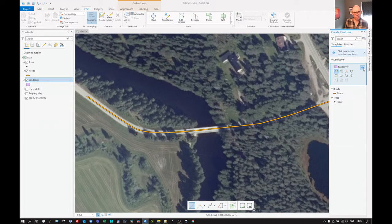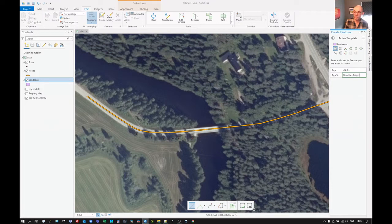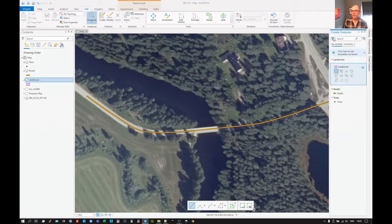But for now, just going on general feeling, I'd say that's mixed forest. Let's click there and we'll call that woodland mixed. Good. And then click there.